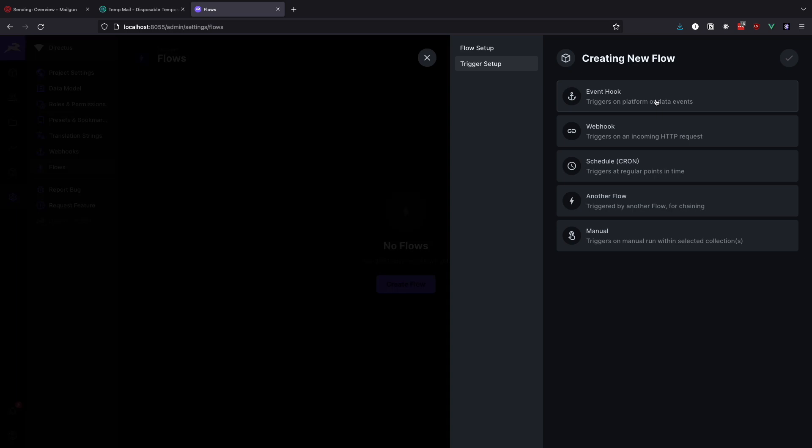Remember every flow needs to have a trigger. As you can see, you have a lot of options here, like event hooks, web hooks, cronjobs, and so on. We will choose event hook.